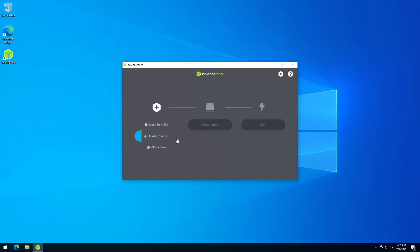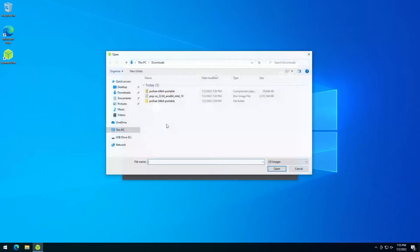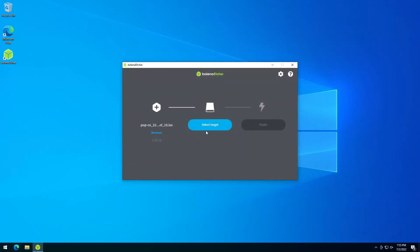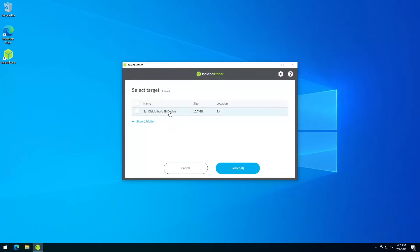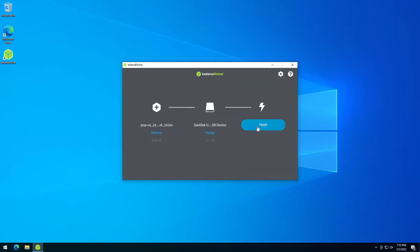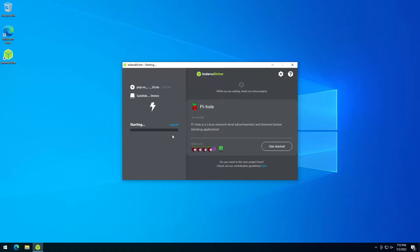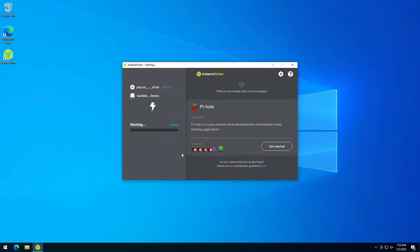Here we click on flash from file. I go to the download folder and open my PopOS download. I click select target and select my USB disk, and then I click flash. Now we're waiting for Windows to confirm. Yes, and that's it.